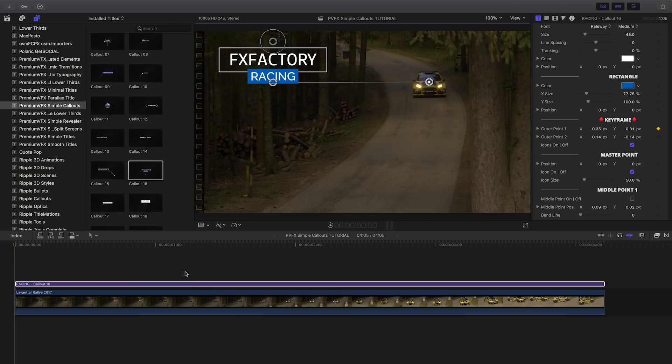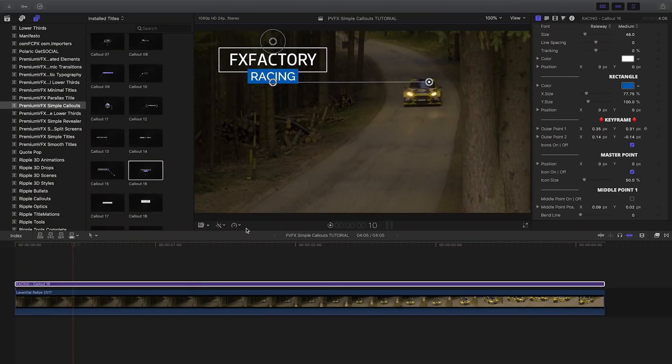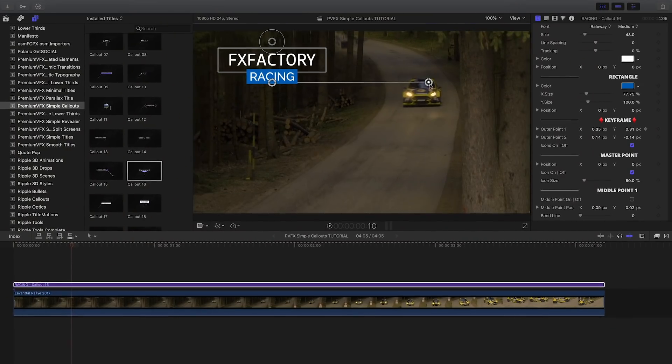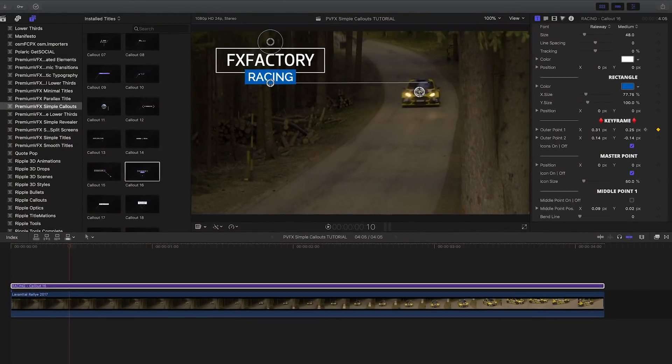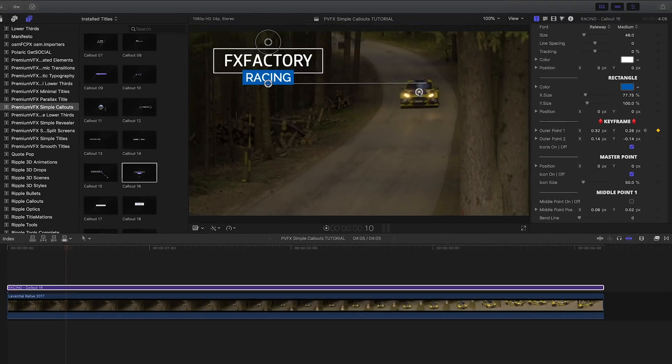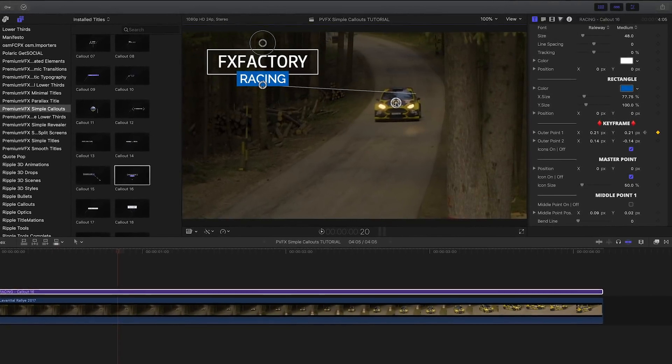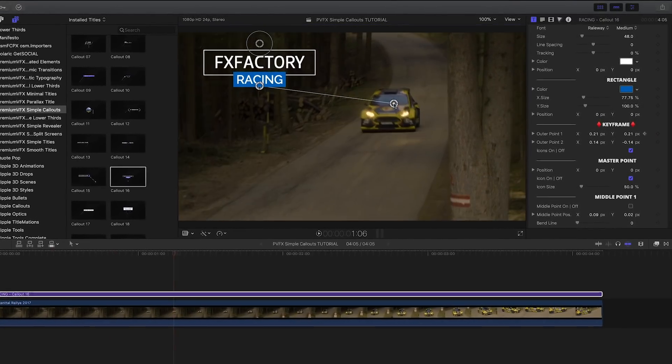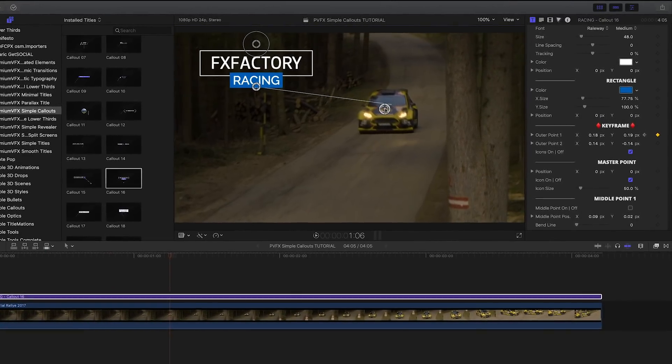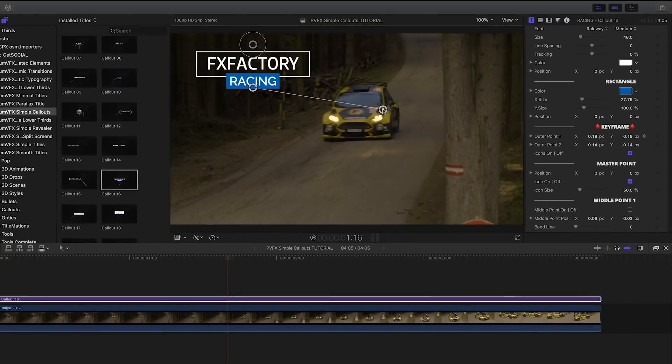I'll hit Shift-right arrow to move forward 10 frames, then position the point again, which will automatically add a keyframe. I can quickly finish the rest of the footage this way.